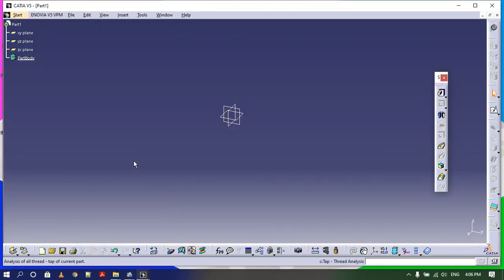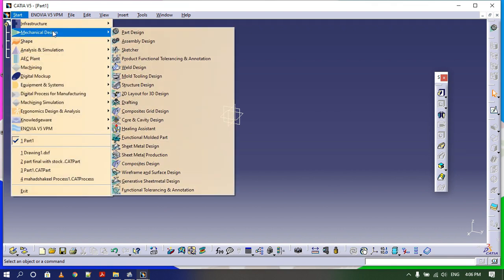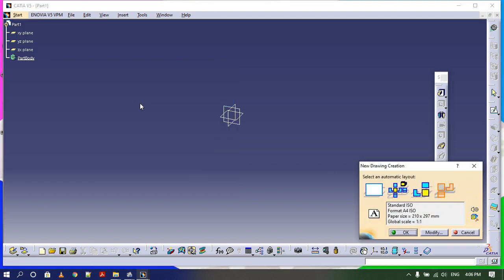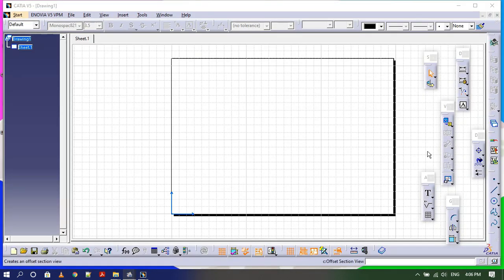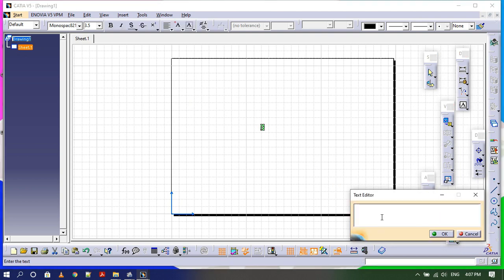Go to CATIA V5, go to Start, enter Mechanical Design, then enter Drafting and select OK. Now select the text tool here and write whatever you want to write — I will write CATIA V3.